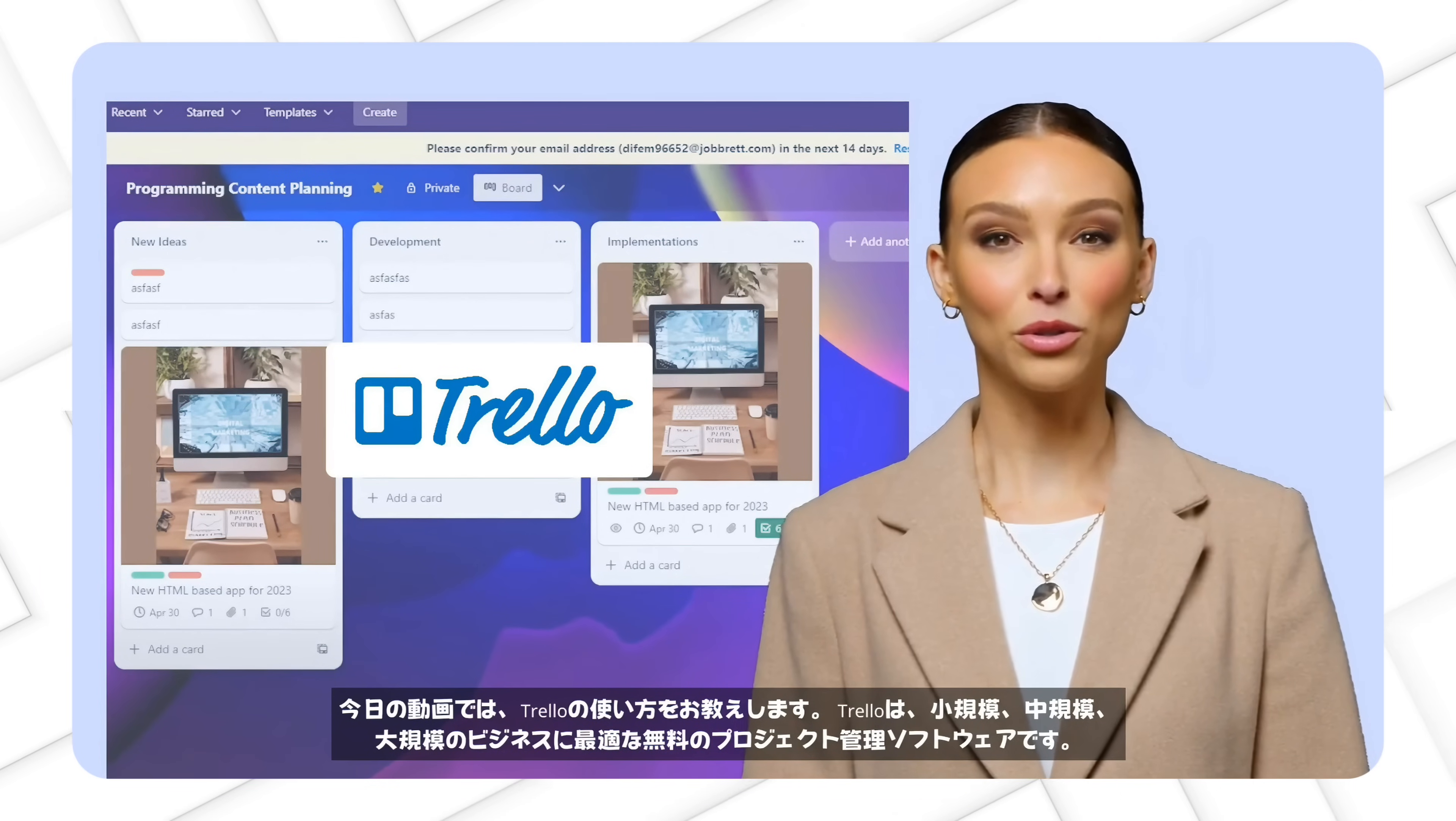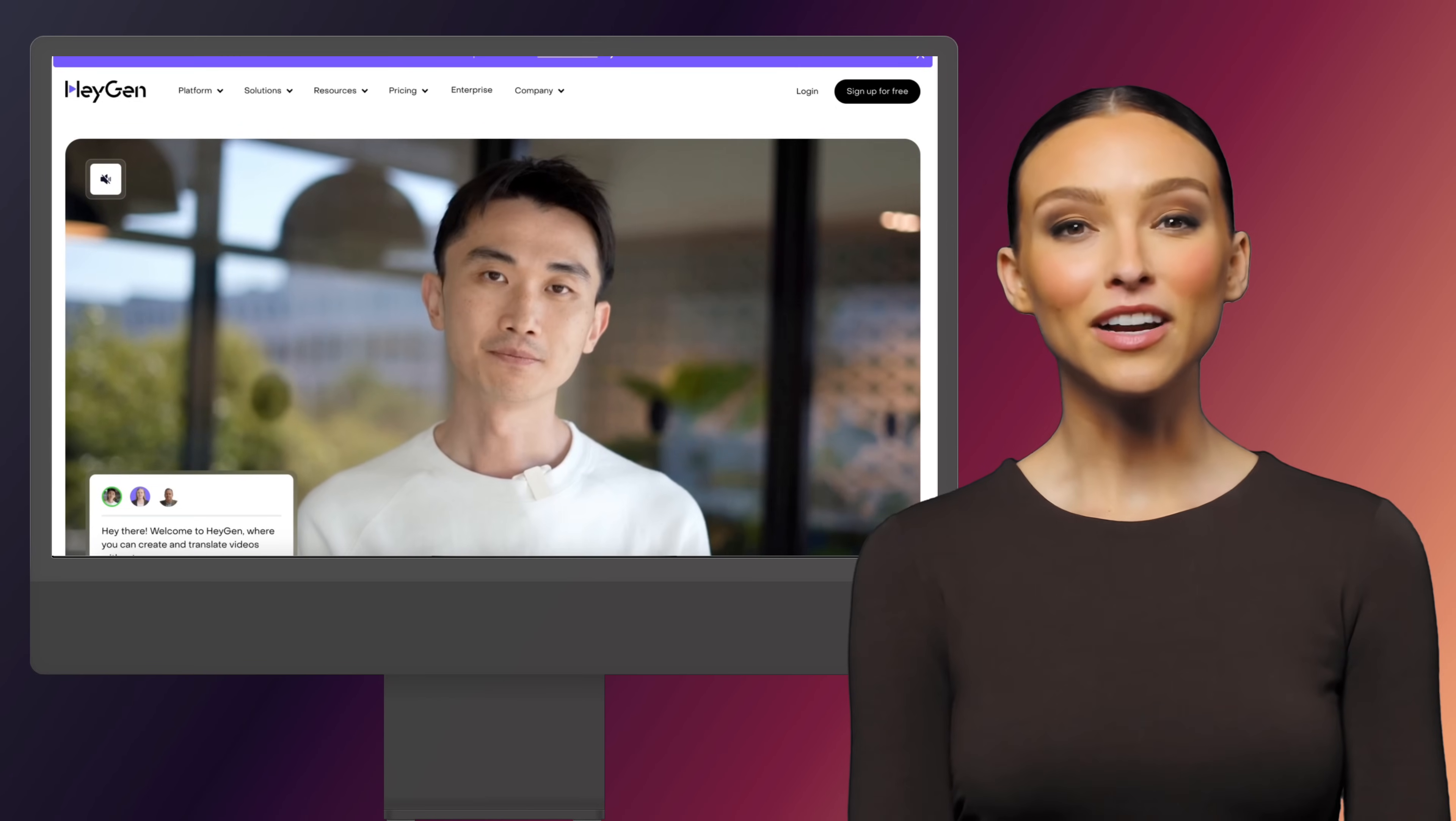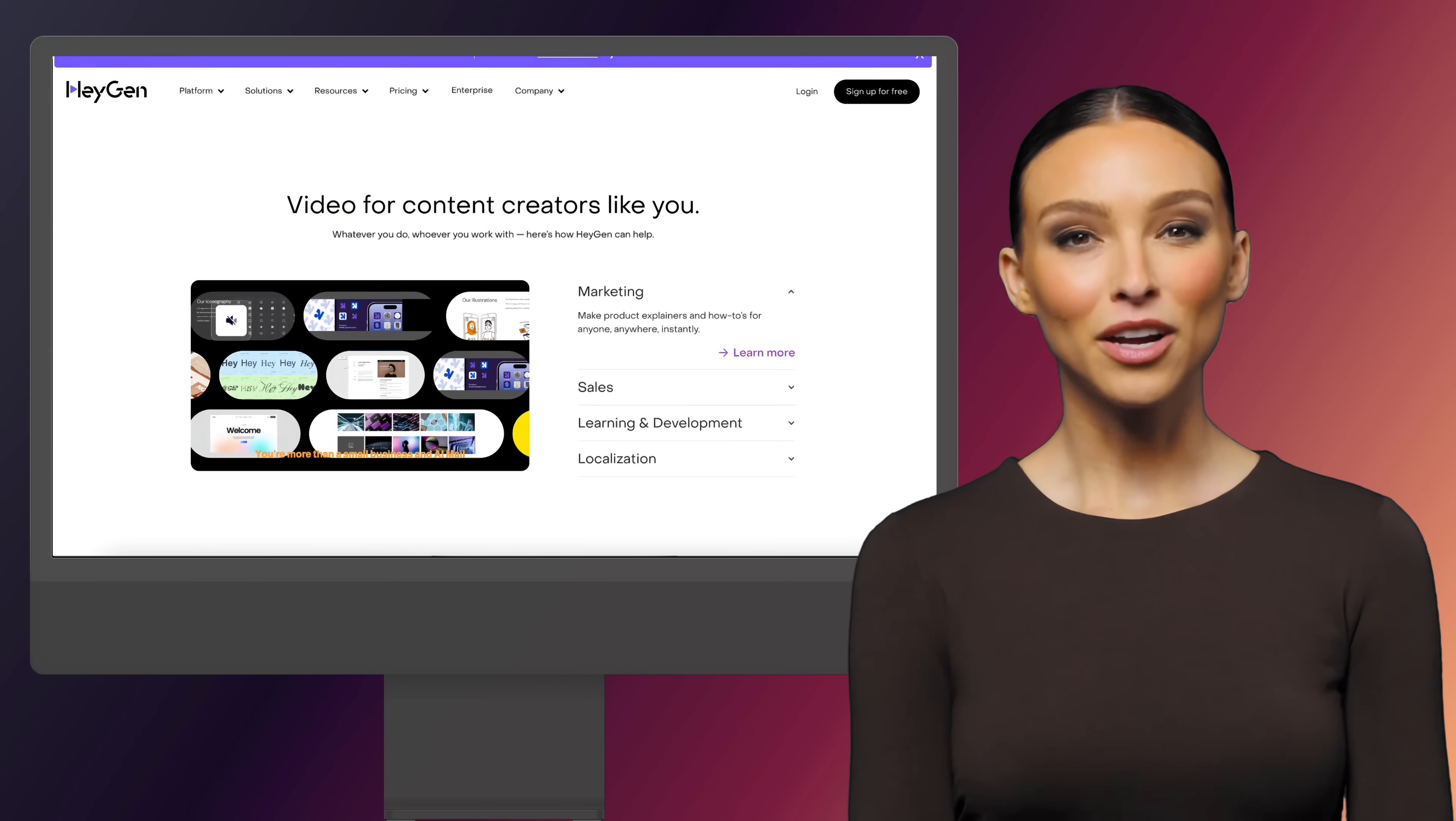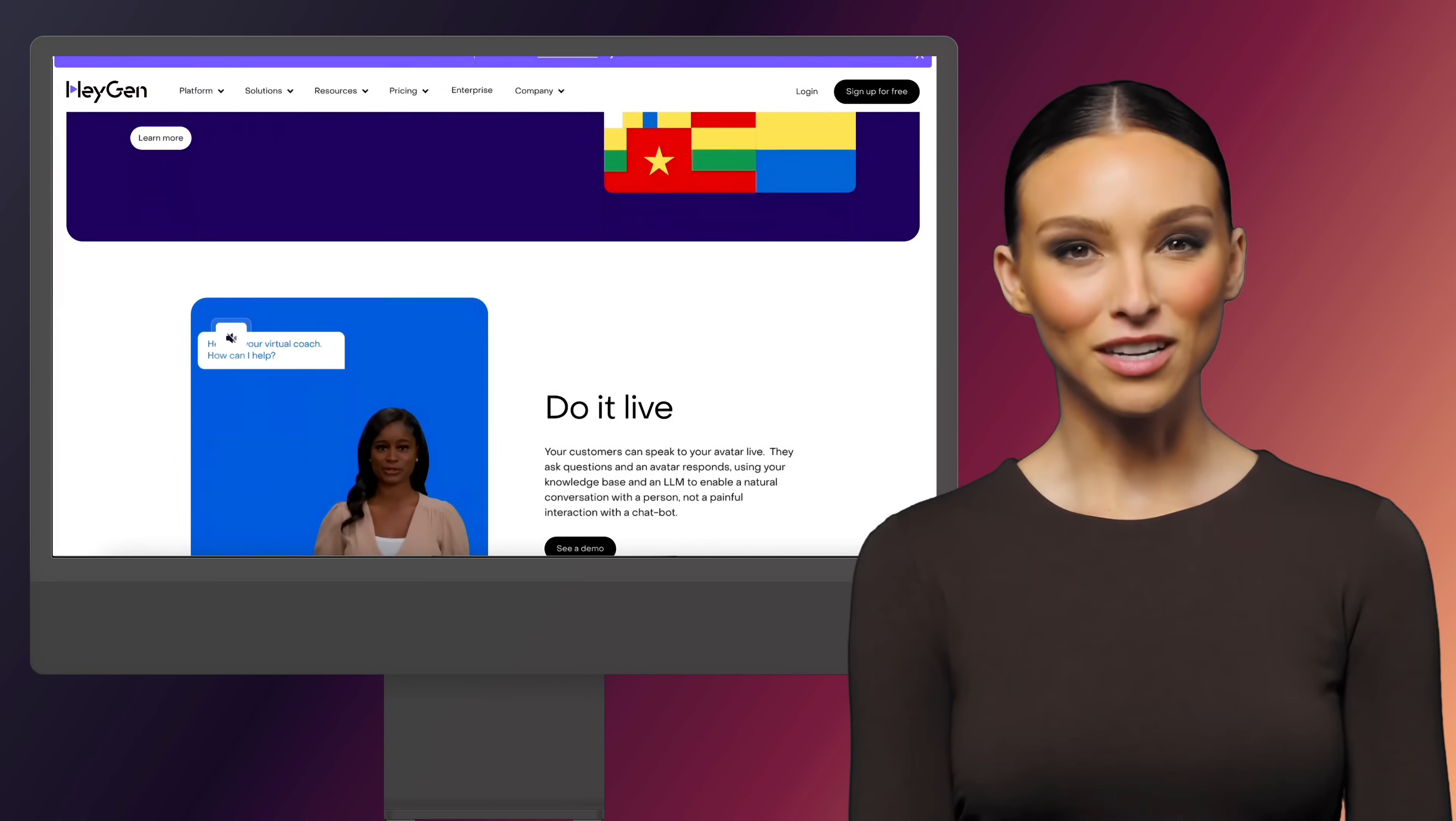And that's it. With HeyGen, you can create clear, engaging how-to videos in minutes instead of hours. Ready to transform your instructional content? Let's get started.